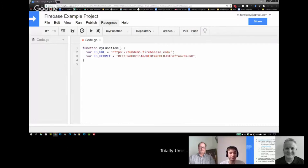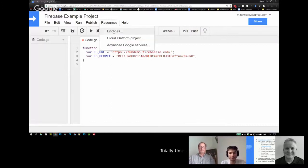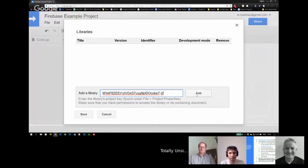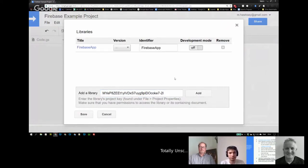There is no advanced service or built-in service within Apps Script for Firebase, so we have to load the library for it. As Romain mentioned, this is something he put together with Spencer. From Romain's website you'll get the ID for the library, and we're just going to select the latest version.